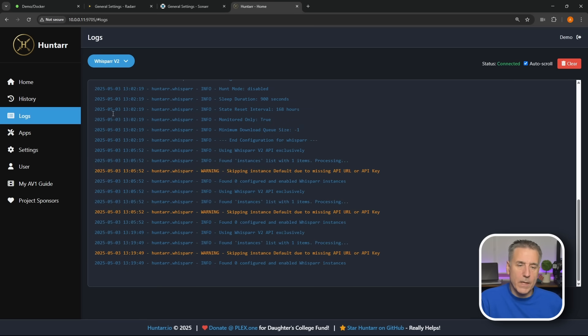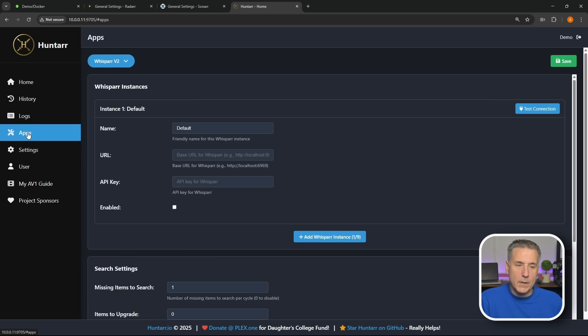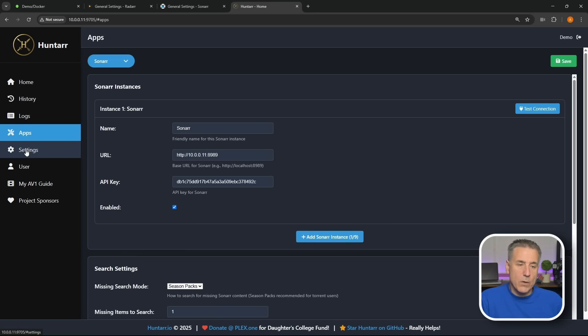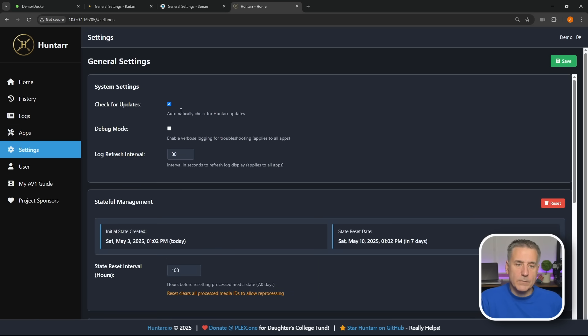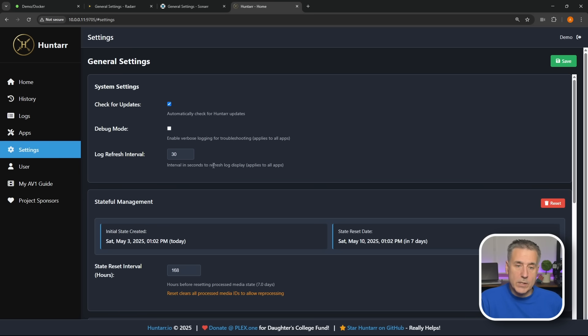Now we'll go back to the Logs and it'll take a while for that to push out, but it will be out of there. Next time we have Apps, like you know, this is where all the apps get set up at. Next down we have Settings. You can have it check for updates, debug mode you can turn that on if you need it. Log refresh interval is every 30 seconds currently, I'll leave it alone.